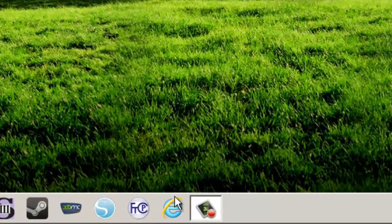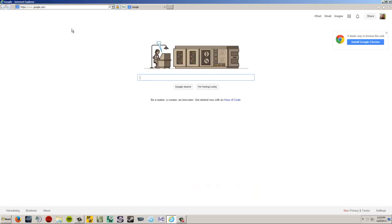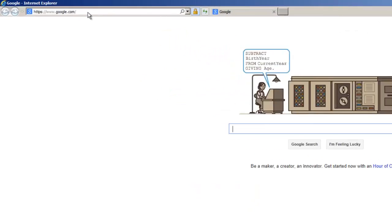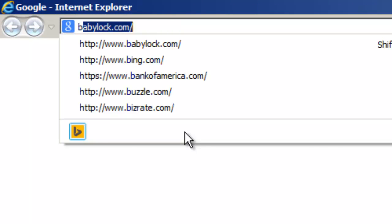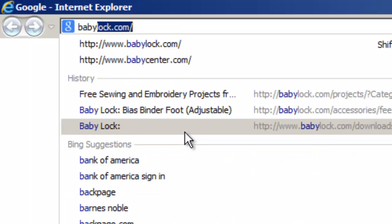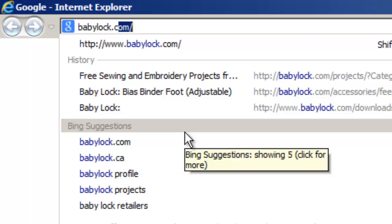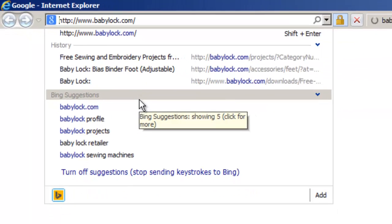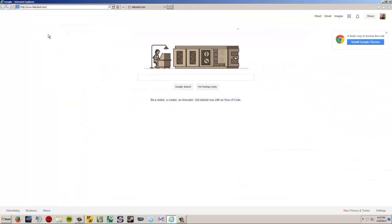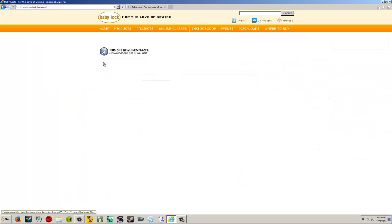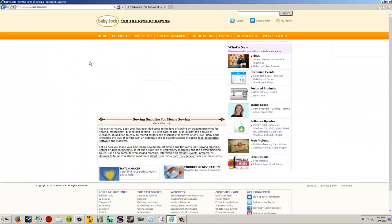So we're going to get started here. I'm going to open up a web browser here. I'm just going to use Internet Explorer. It goes to my homepage. I am going to go to babylock.com. Babylock.com, just because they have some free embroidery designs I can download, which is a good example to use for this.